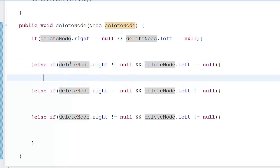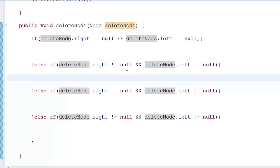To handle this, we exchange the data of the right child and the deleteNode. The deleteNode effectively moves to the leaf — every recursive step moves the delete target one step down. We are transferring the data and not the node itself, so we preserve all the structural connections. Just remember: transfer data, not the node.